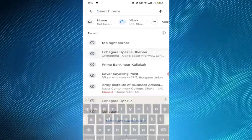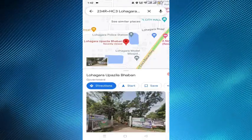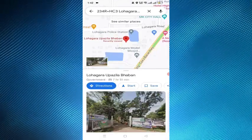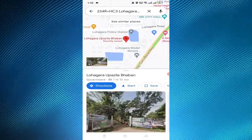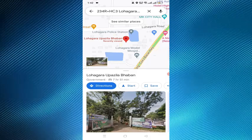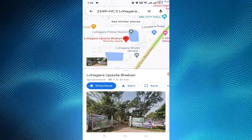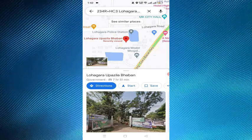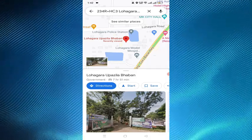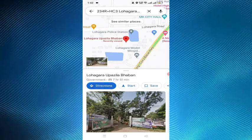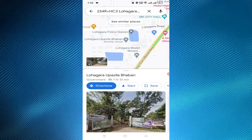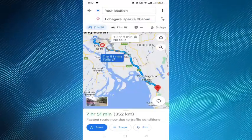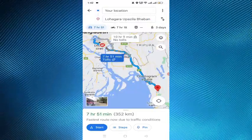Here I am giving the destination. Then you have to choose the correct destination, and now you have to tap on the directions option.